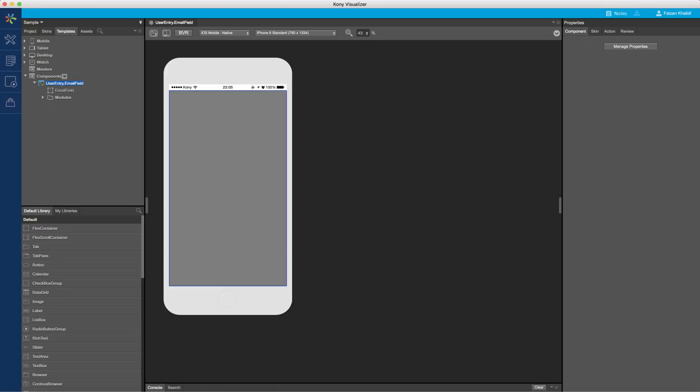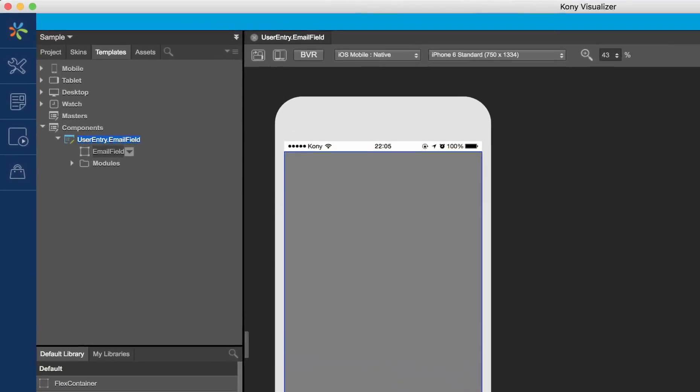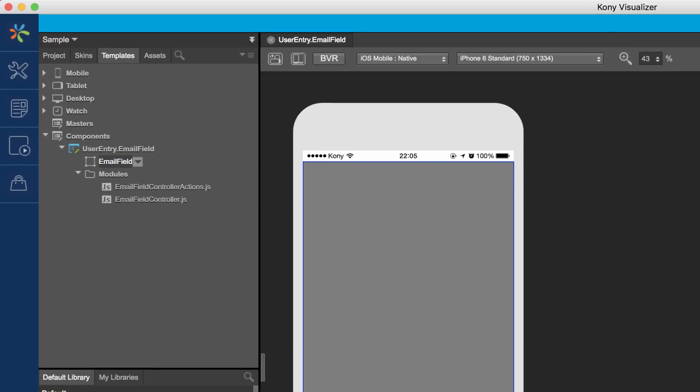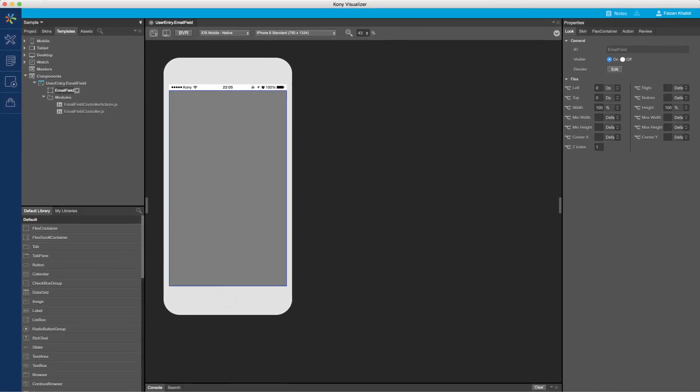Once I do this, you will notice that Visualizer creates a new component under the component node. Every component contains an outer UI container which acts as a placeholder to drag and drop widgets and design my UI, and a modules folder which contains the controllers to define the business logic in the component.